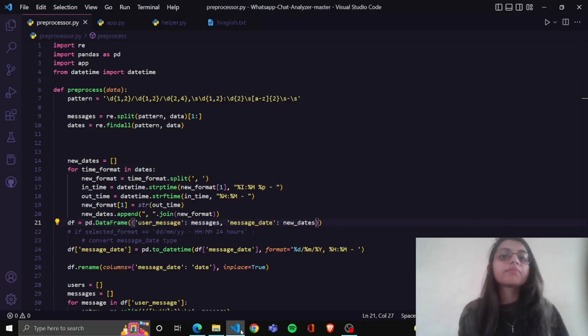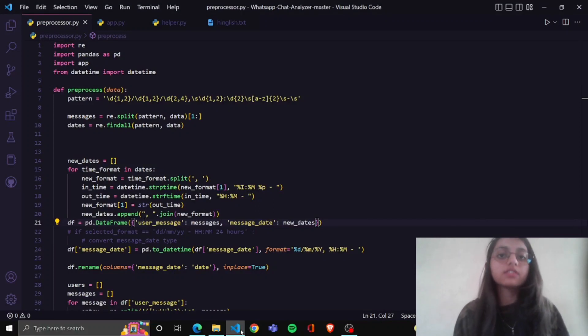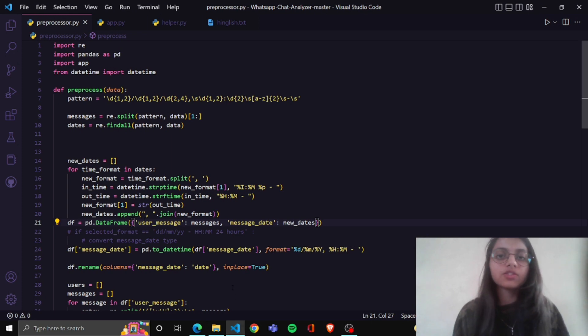Hello, I am Itanishi Patel and my project definition is WhatsApp chat analysis using Python. Let's start from demonstration of the course.